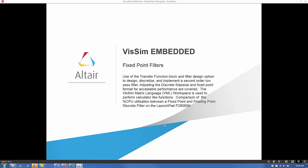In this video we will cover the following topics: using the VisSim transfer function block and its filter design option to design, discretize, and implement a second-order low-pass filter in floating and fixed-point format. The discrete update time and fixed-point format settings are adjusted to produce an acceptable fixed-point filter response. The VisSim matrix language, abbreviated VML, is introduced and used to perform precision calculations. Code is generated for both filters and executed on the Texas Instrument 28069M LaunchPad. Real-time performance and CPU utilization for both filters are compared.